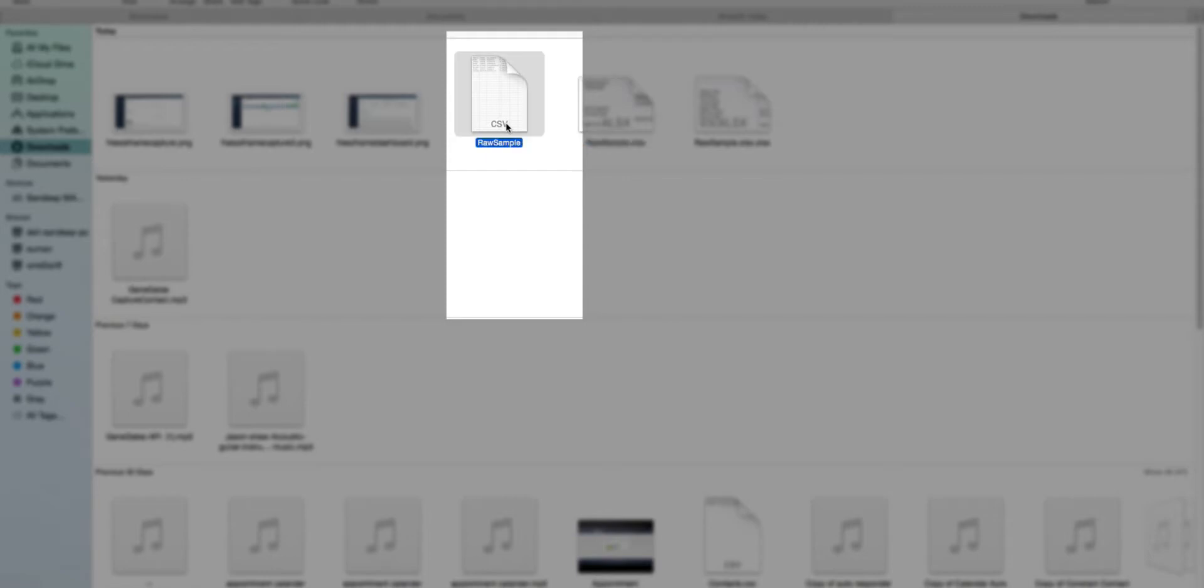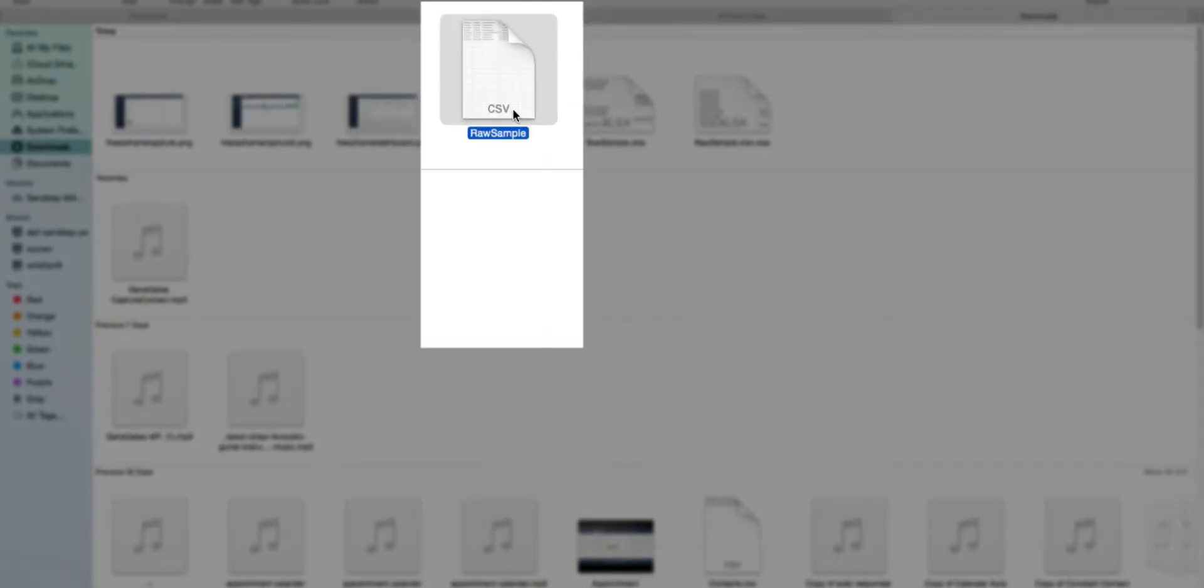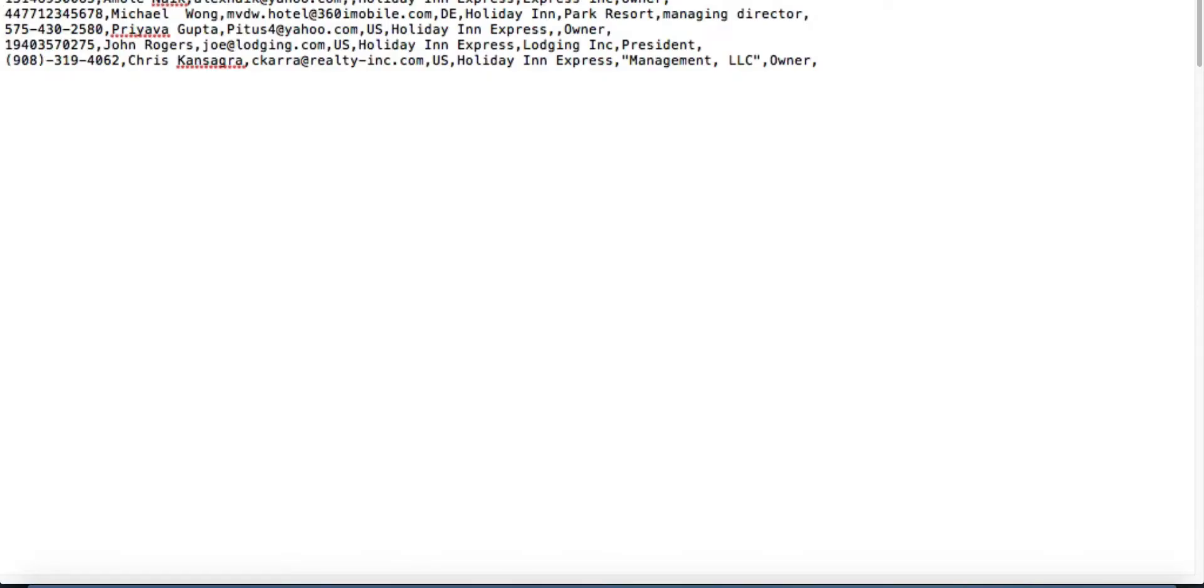And now you're ready to import subscribers. The file is in CSV Format.